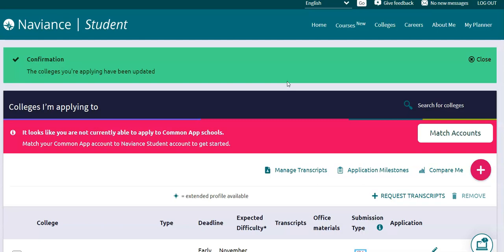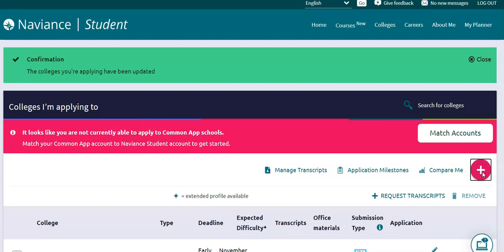Later on in the video I'm going to show you how to match your Common Application to your Naviance account if you are using a Common Application to apply to a school. But if you are using a website application for the college, you're going to simply come here and click on this red plus button.